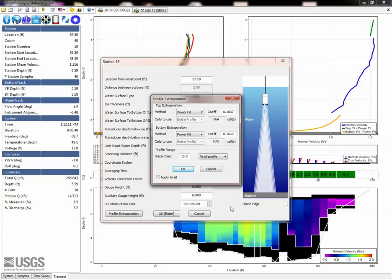Also, any time you apply a change to the extrapolation methods, make sure that the change is documented in field notes.